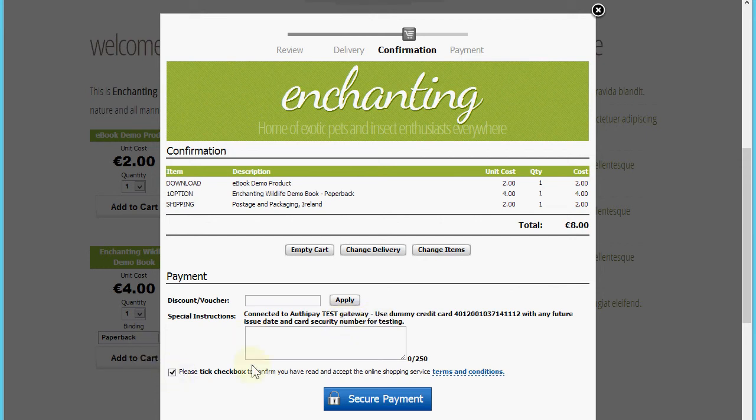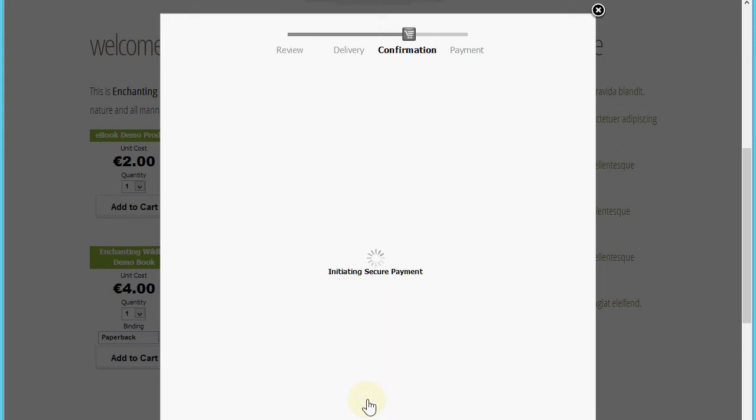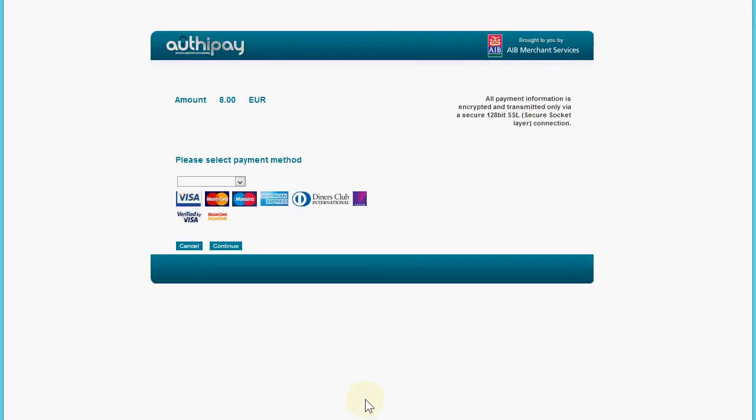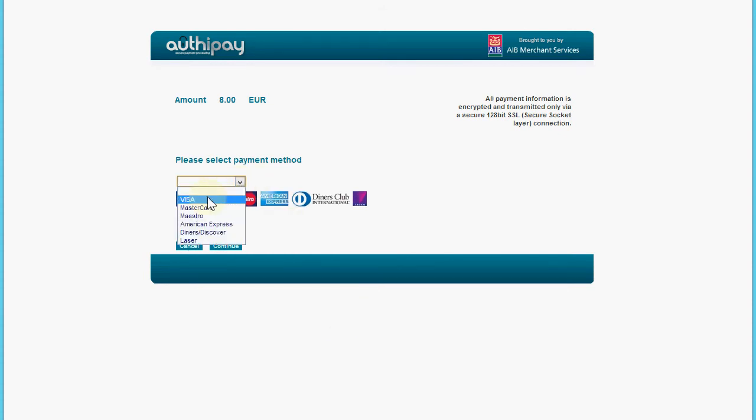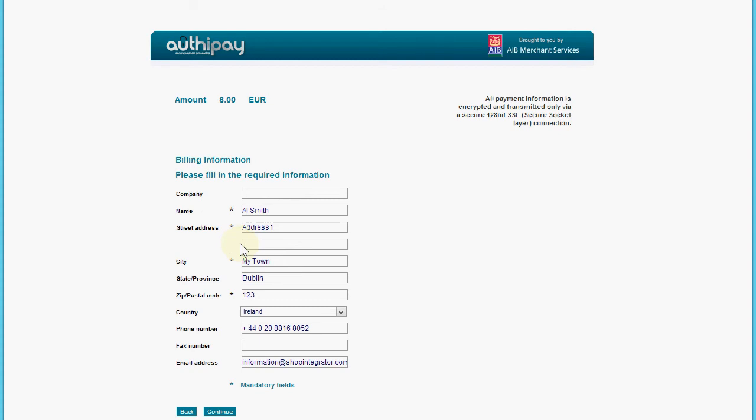I'm going to accept the merchant's terms and conditions so I can proceed, and then click the secure payment button. This will transfer me to the OrthiPay secure payment page where I can now proceed to securely enter my credit card details. You'll see it's passed all of the shipping details in and address details as the billing information here.